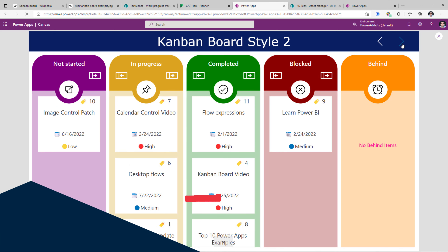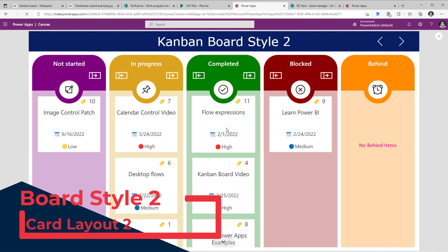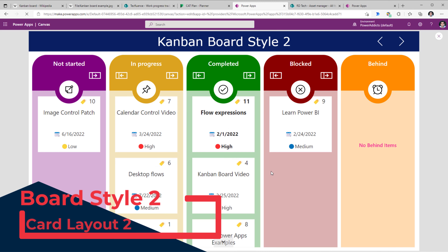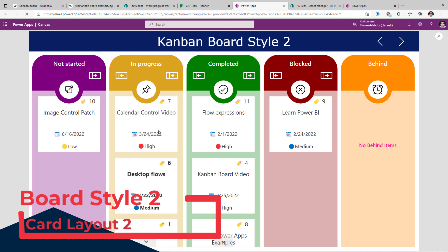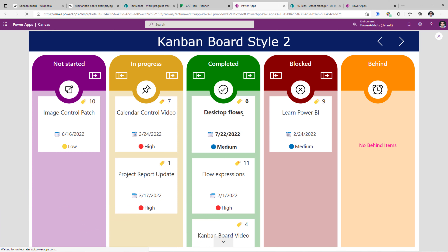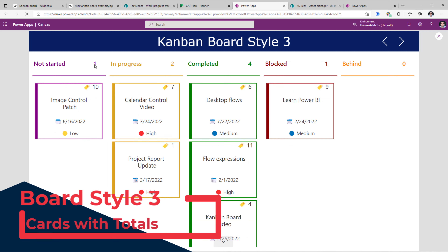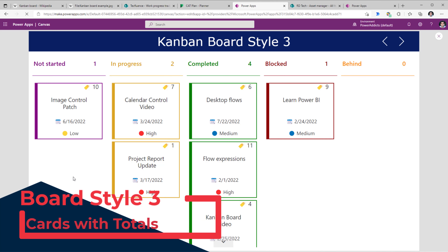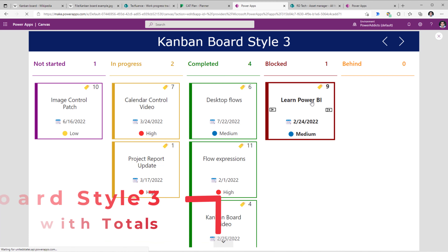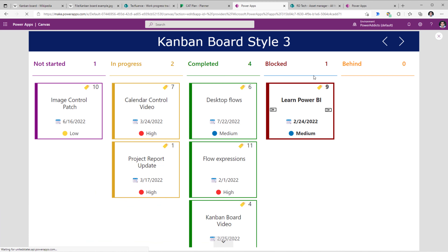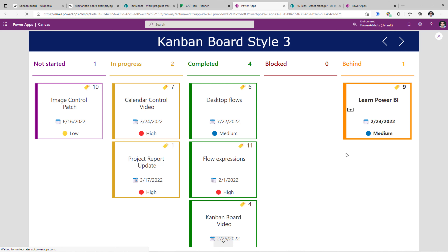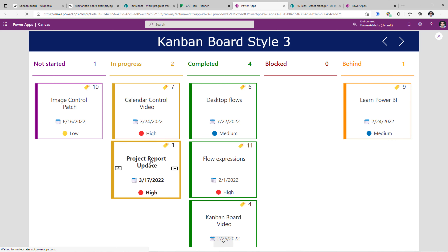Next, style 2 — the functionality is similar but the design and style is different. I'll take a task 'desktop flows' and move it to the completed status. Next, style 3: here I'm also showcasing the count of the total number of items in each specific swim lane. I have a task 'learn Power BI' and will move it from the blocked status to behind status. We can see how the count is changing on the fly.